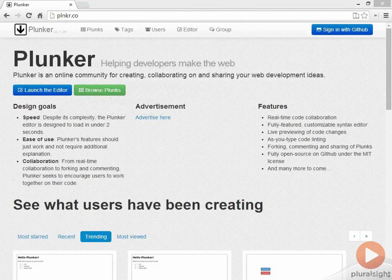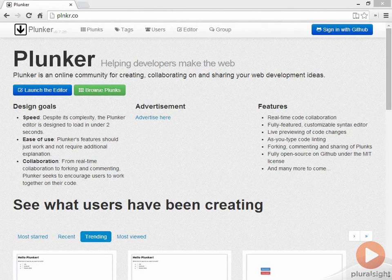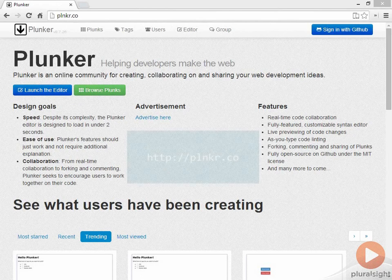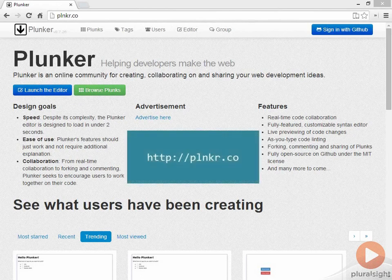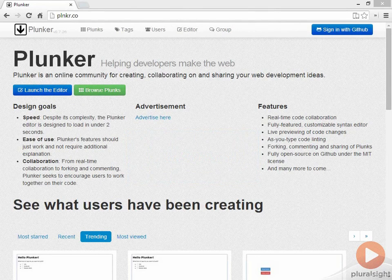Now I'm back on the Plunker landing page, and do make sure that you go to plnkr.co, so the word Plunker without any vowels and a .co, not a .com. Now that I'm on the landing page, I'll click Launch the Editor again.